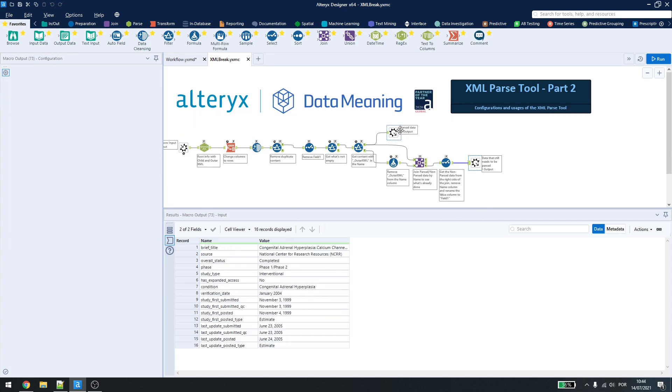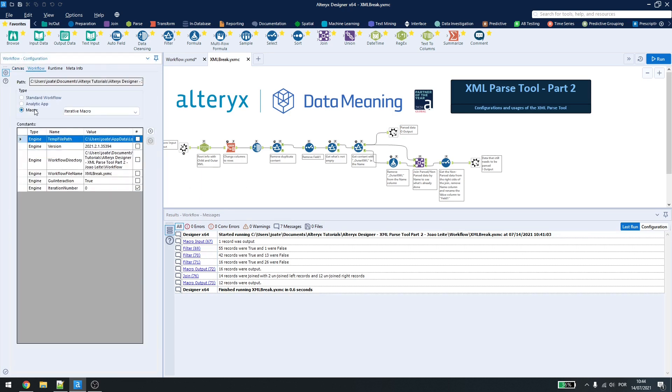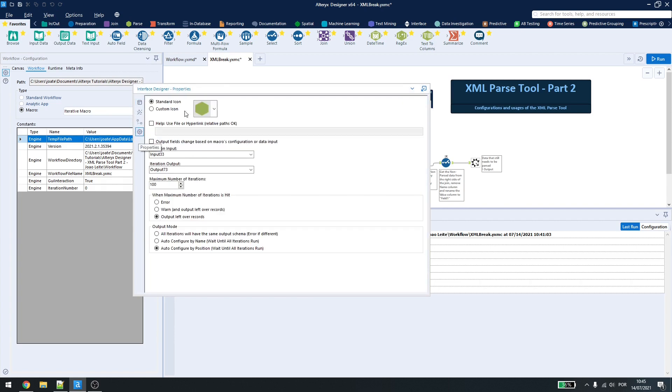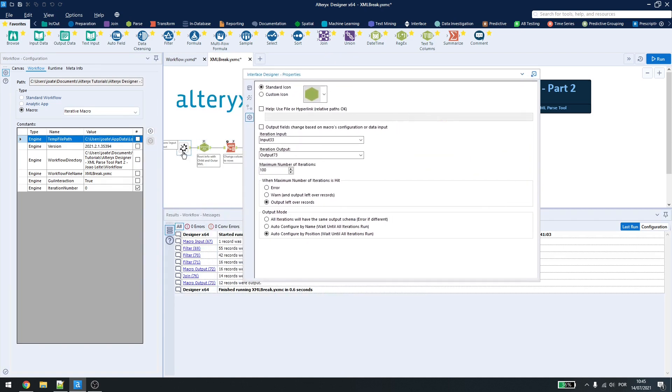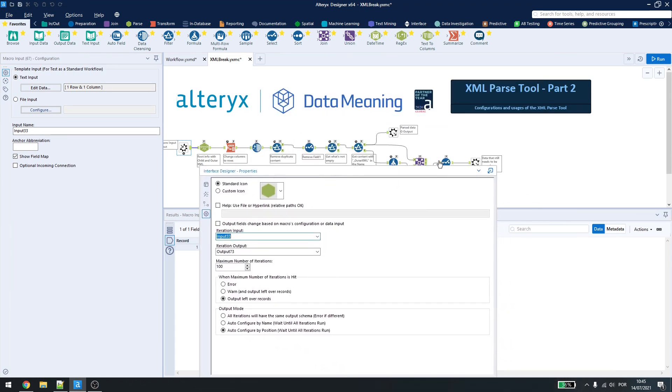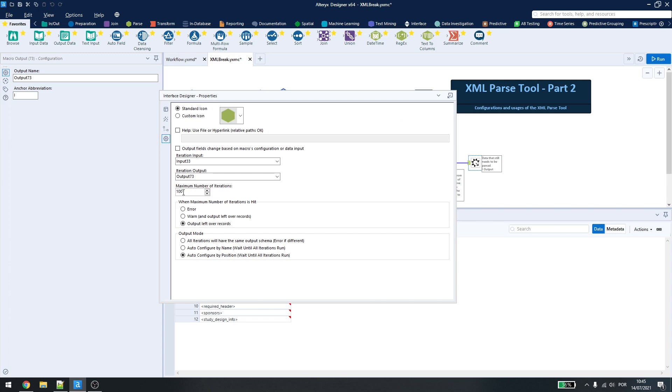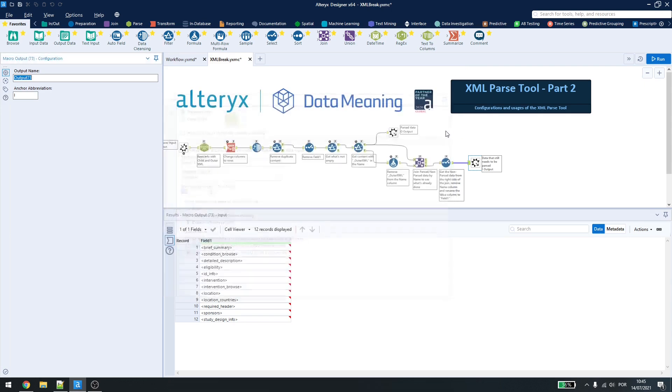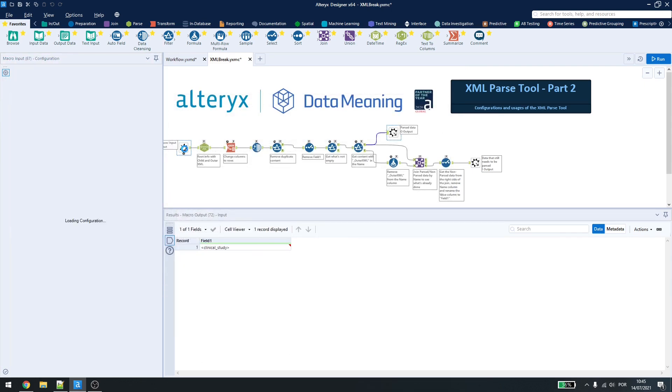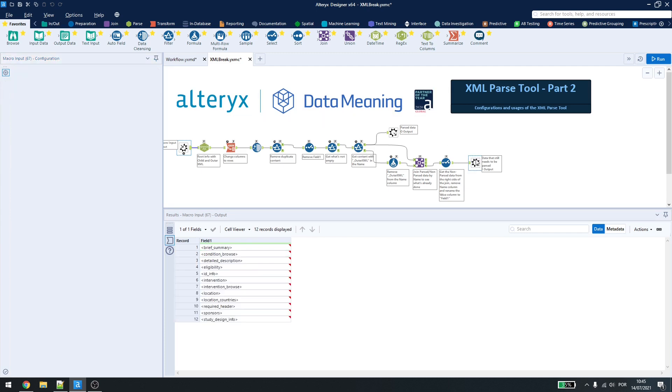Now, how do I configure this iterative macro? I can come here in workflow, select macro, change it to iterative macro. Then I can come here to view, interface designer, options and I'll put the macro input here as my input. It's input 33 and then I'll use the output, this one down here, as my macro output, which is output 73. Here I'll let the number of maximum iterations at 100, which is default. I'll have the output leftover records and auto-configured by position, as the exit here will have the exactly same result for every iteration. Now, here you can see that the macro has a different name, but we are using the input name down here, ok? Not the one up here. And here is the same thing, we're using this name here.